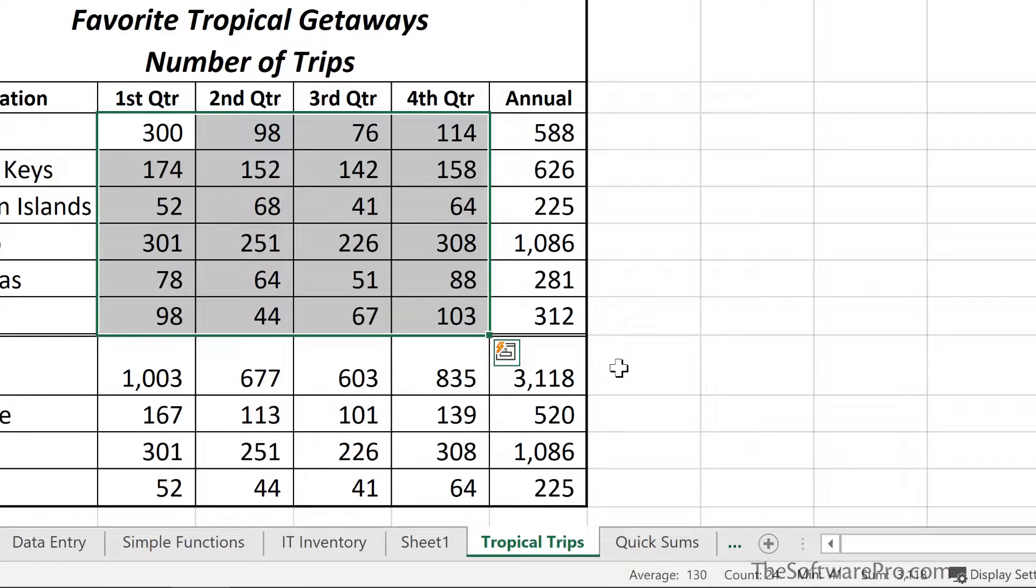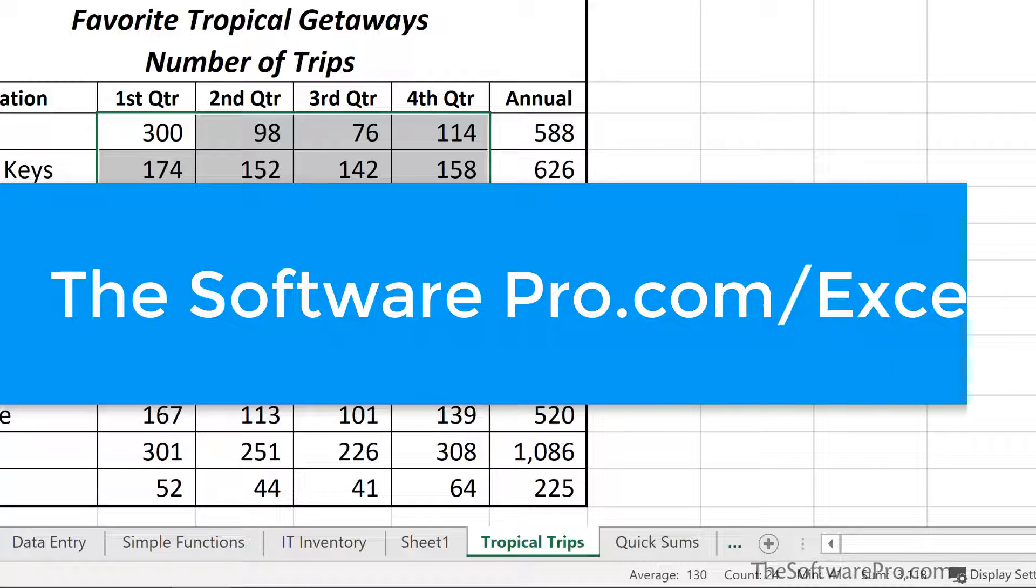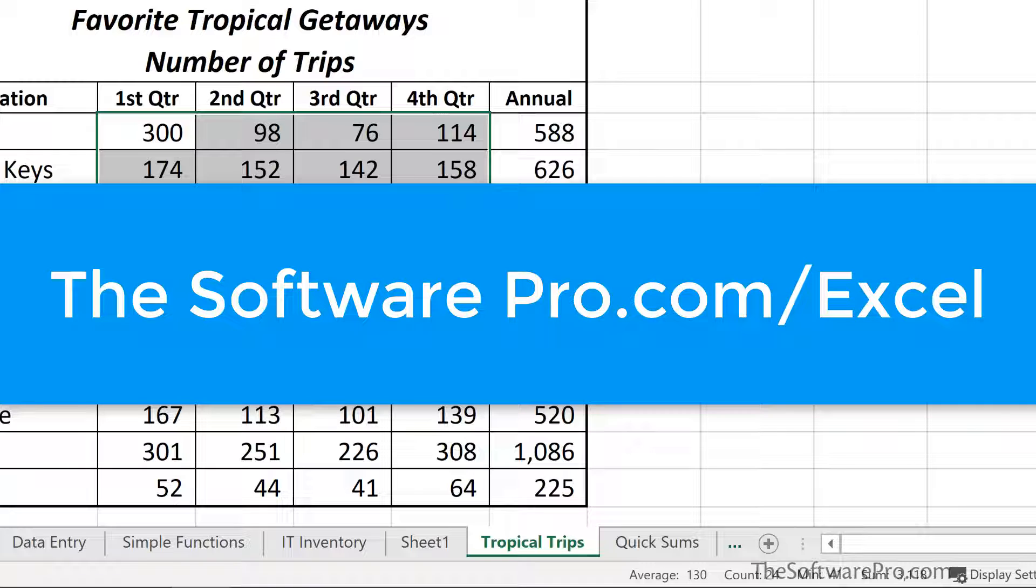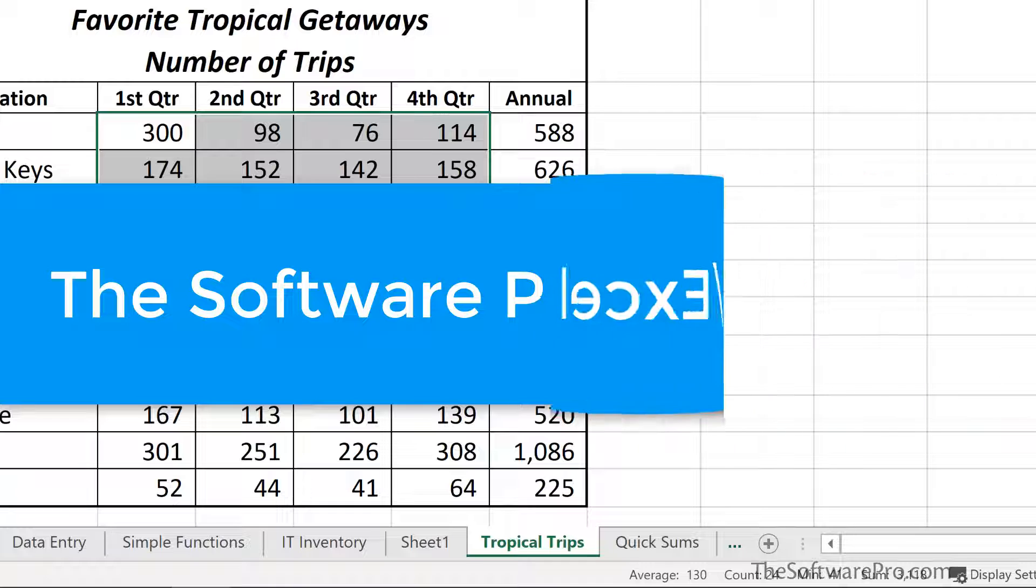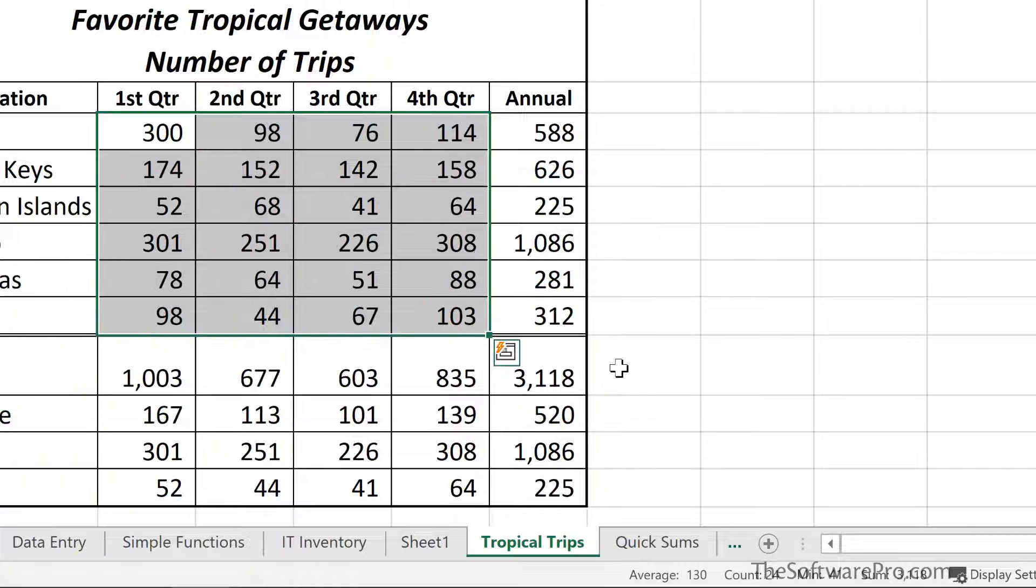Now you've seen how to save time and effort by leveraging the automation tricks in Excel. For more tips and shortcuts on being productive with Excel, head to thesoftwarepro.com/Excel. If this training was helpful, please like and comment on this video and subscribe to this channel. This is Dawn Bjork, the Software Pro. Thanks for watching.